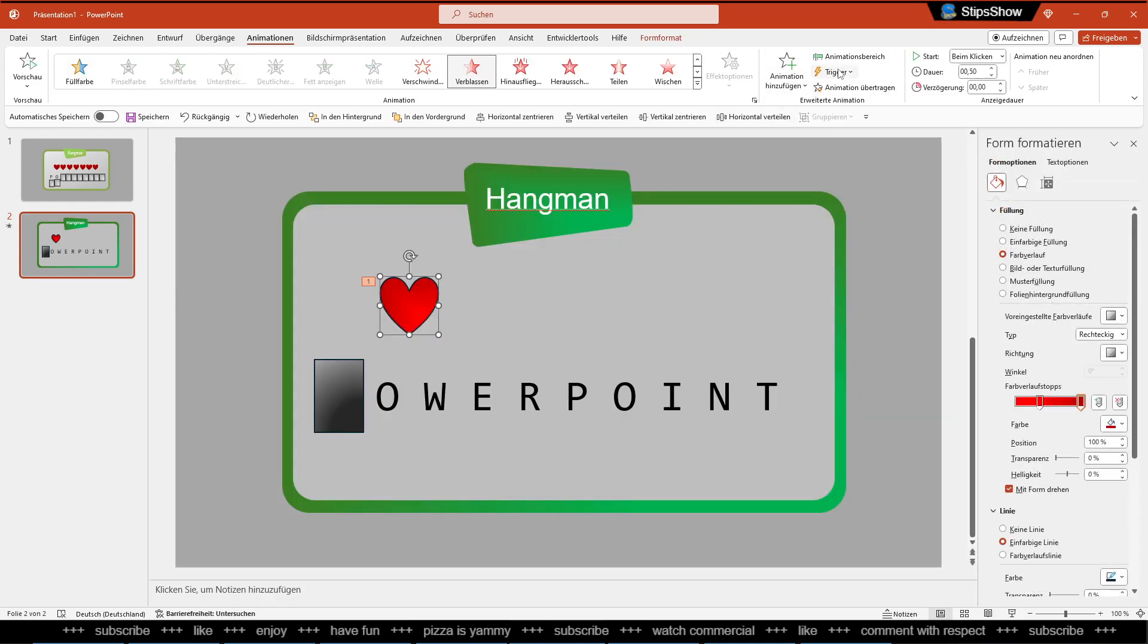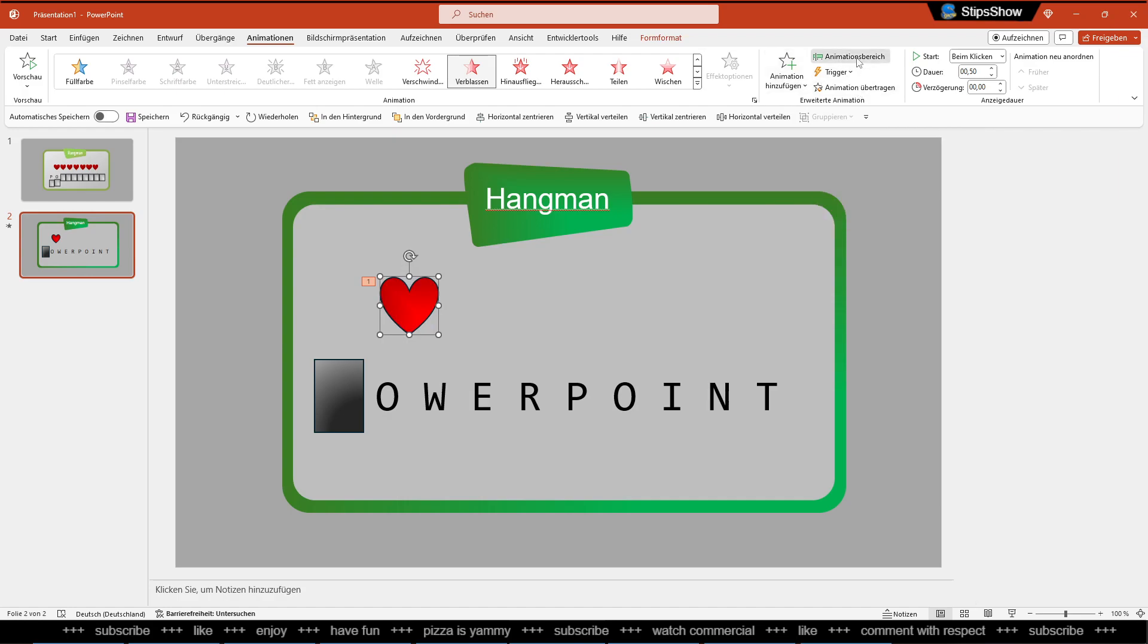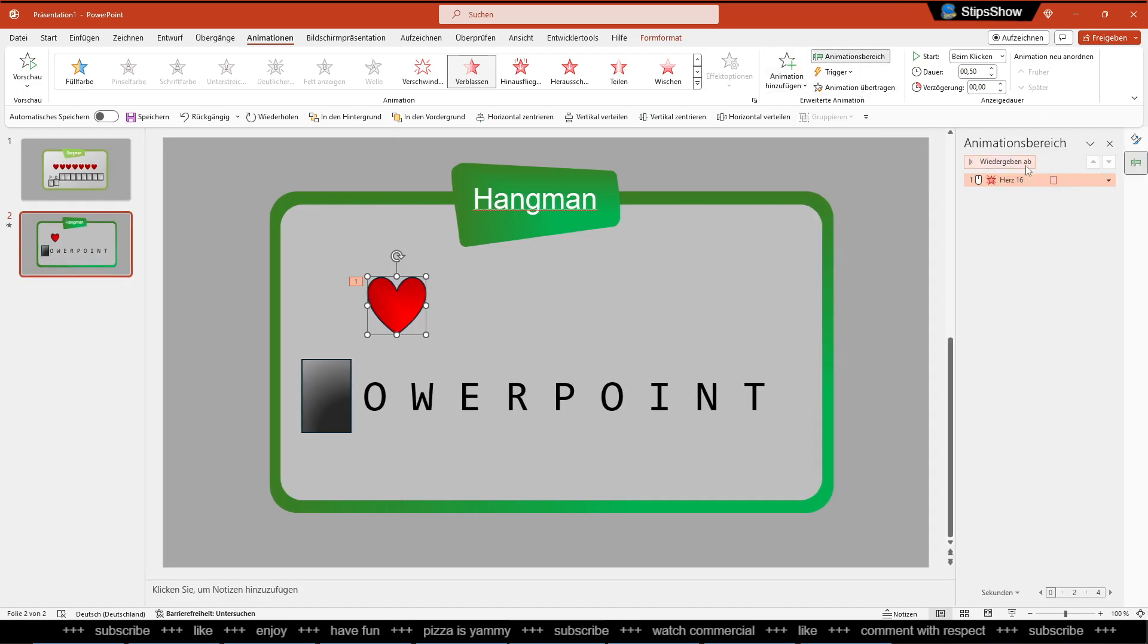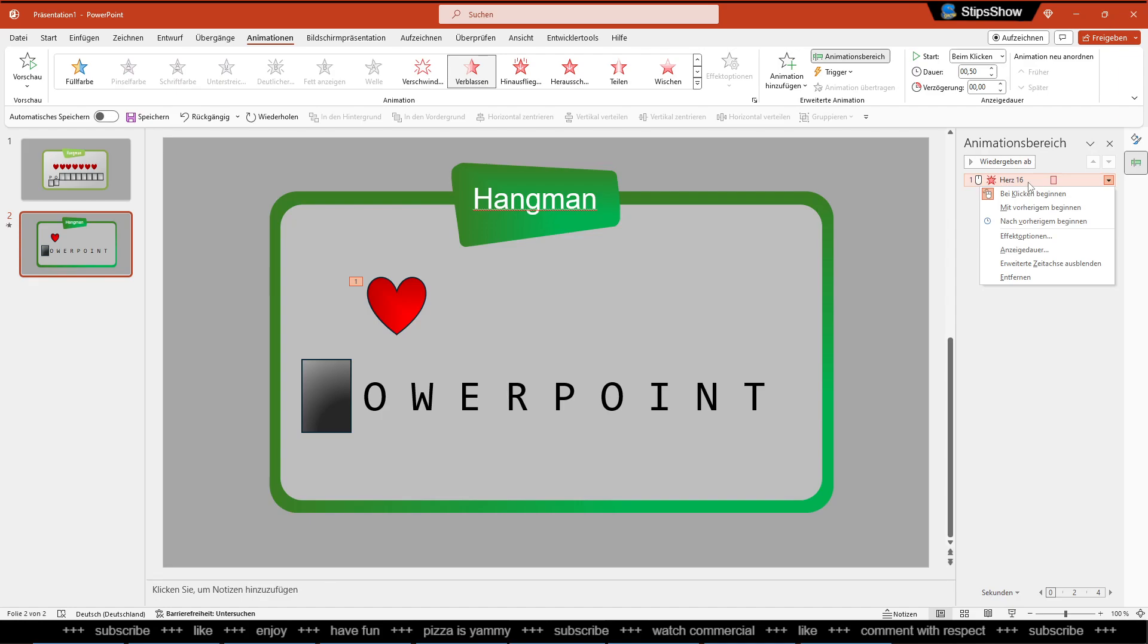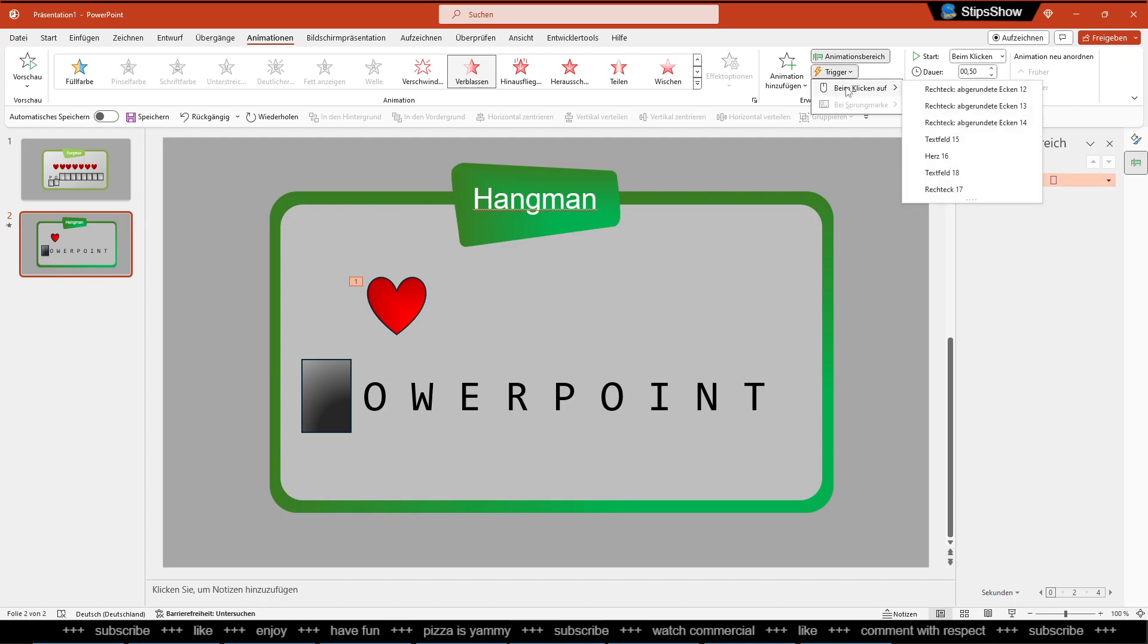Then we want to add a trigger. When we go to our Animation view here, you don't want to press here right click and start with clicking, that's wrong. No, you want to add a trigger here. Click on Trigger, click On Click, and then click on the heart here, heart number 16.